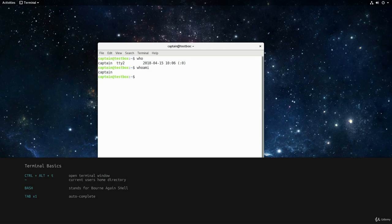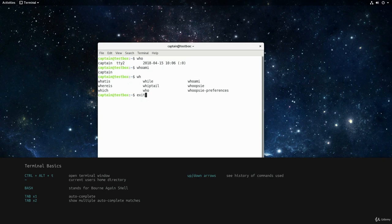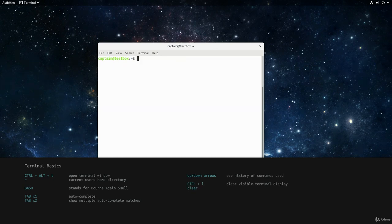If there is more than one match when pressing tab, pressing the tab key again lists all matches. Partially typing a half-remembered command and using the tab key is an excellent way to list commands, and by the end of this course, using the tab key will become an automatic reflex. Another time saving tip is to use the up and down arrows to cycle through commands already typed. Lastly, we can clear the viewable area in the terminal by pressing Ctrl+L or using the clear command. We can also use Ctrl+C to exit a running command.